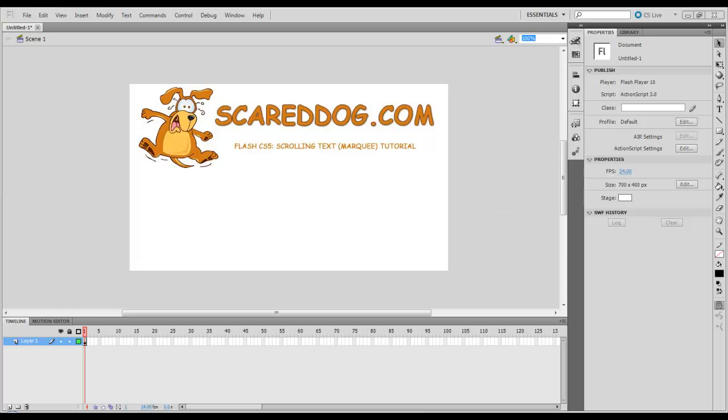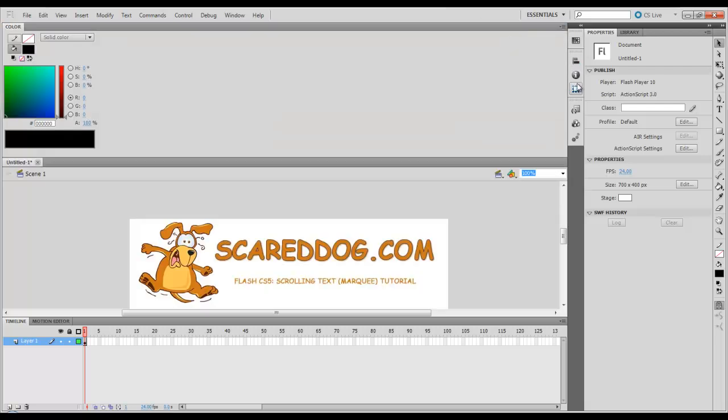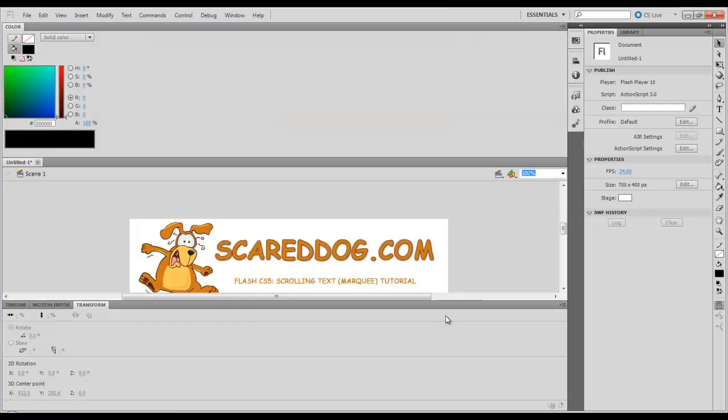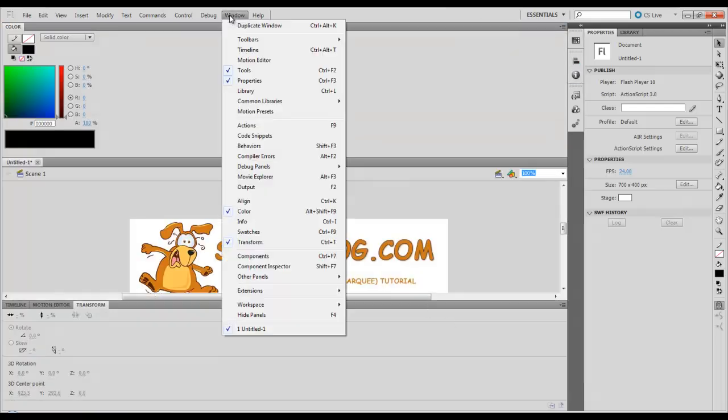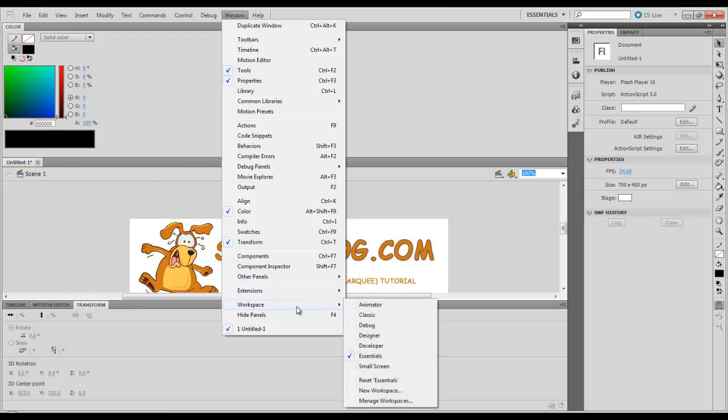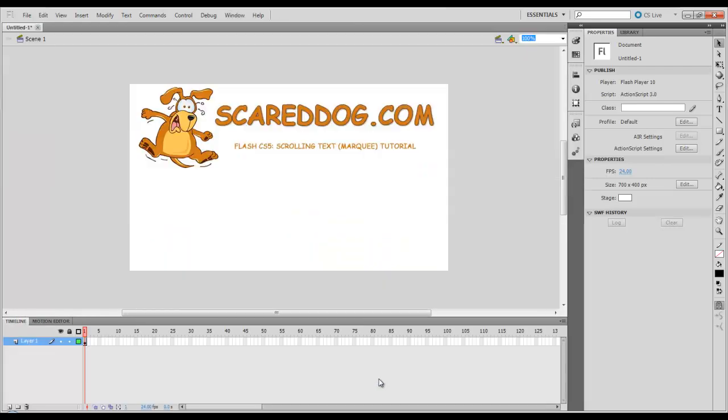Again, for those of you that might have moved your workspace around or closed some items and it doesn't exactly look quite like mine, go up here and select Window, go to Workspace, select Reset Essentials. That should put everything back to normal for you.